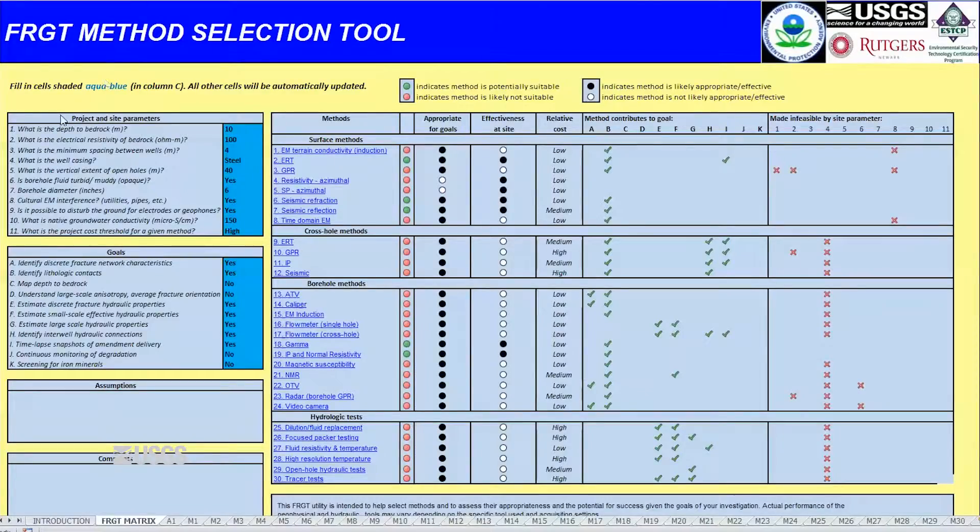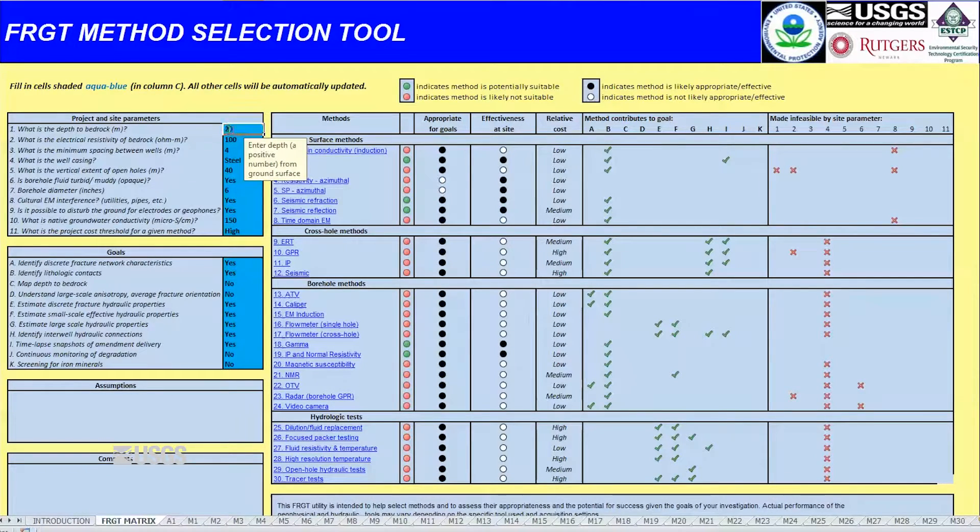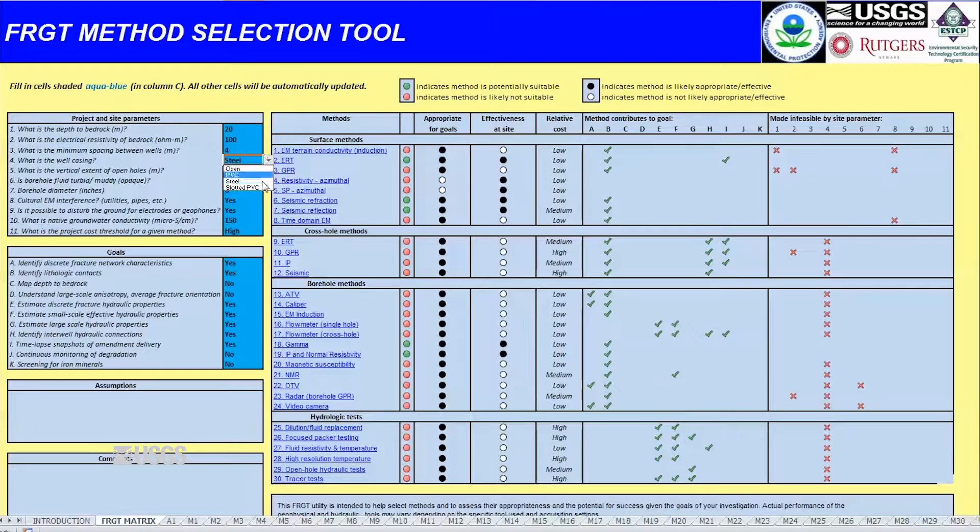Users first enter information about the field site, such as depth to bedrock, borehole conditions if applicable, and site geophysical properties.